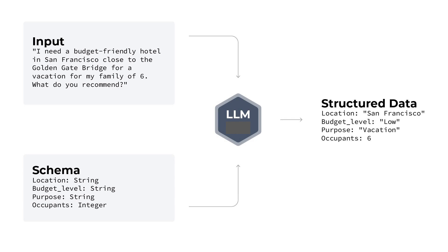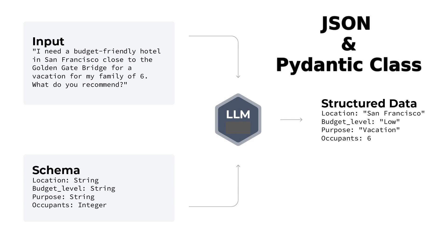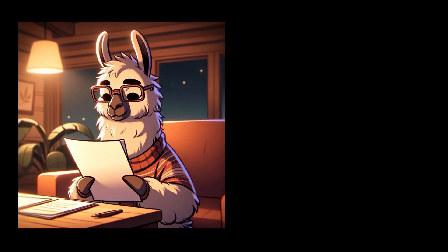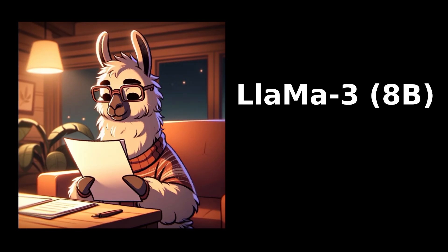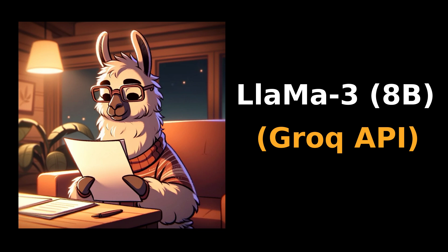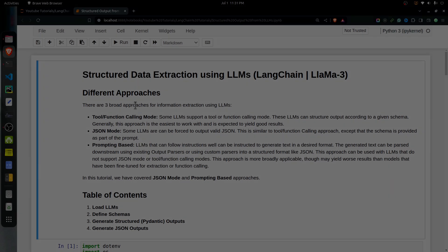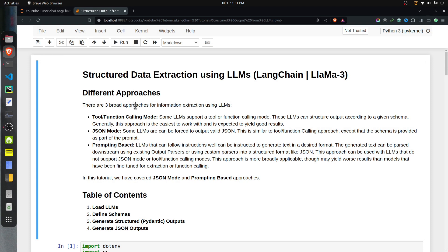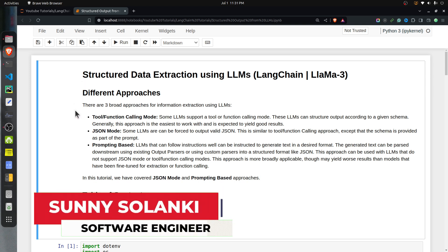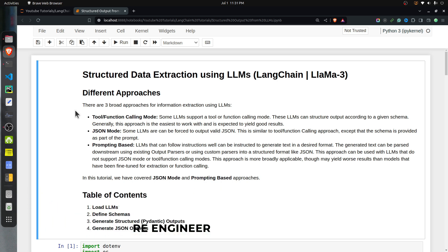In this tutorial, I will explain how to extract structured data in JSON and Pydantic class formats using LangChain. We will use the open-source LLaMA 3 model available through Groq as our data extractor. I have kept the total code for this tutorial in a Jupyter Notebook, and at the beginning of the notebook I have highlighted three main approaches which can be used to generate structured data using LLMs.